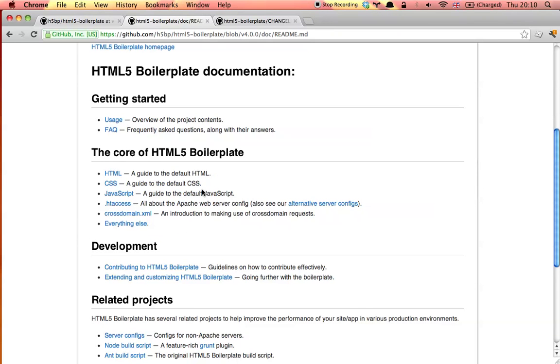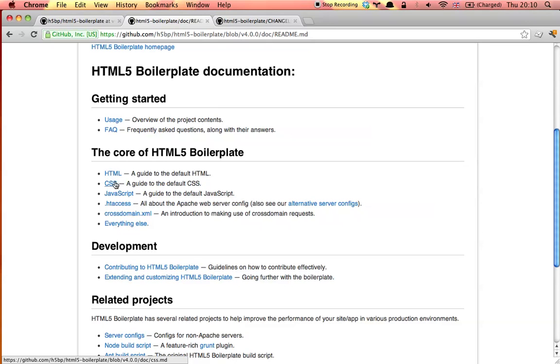One of the major changes that we've made is that we've now moved and updated all of the code-related documentation to the new doc directory. When you download a version of HTML5 boilerplate, you can rely on offline access to accurate information. Each part of the project is documented in some way.